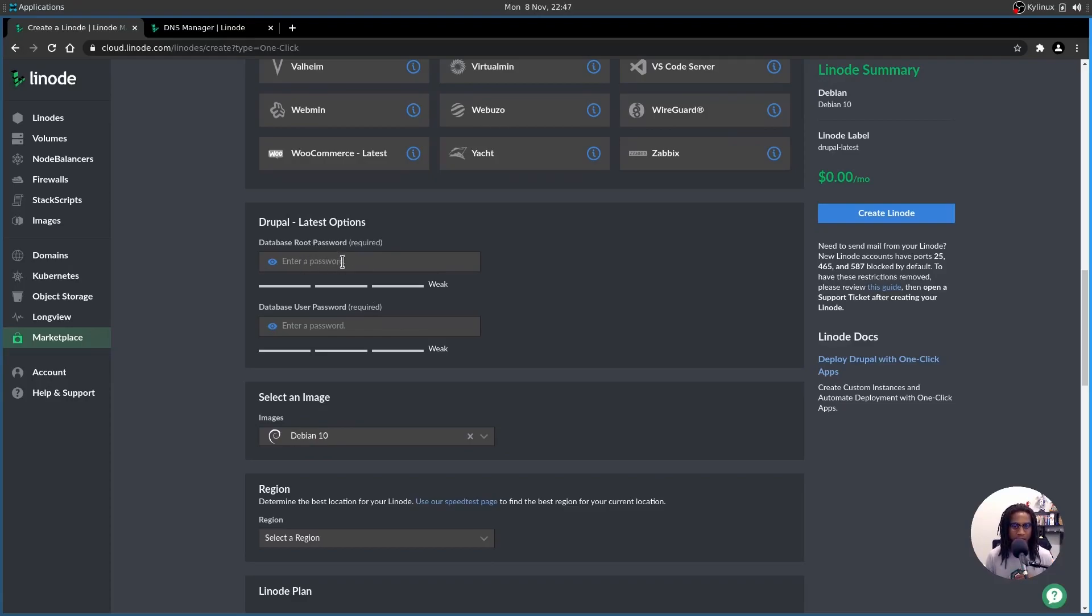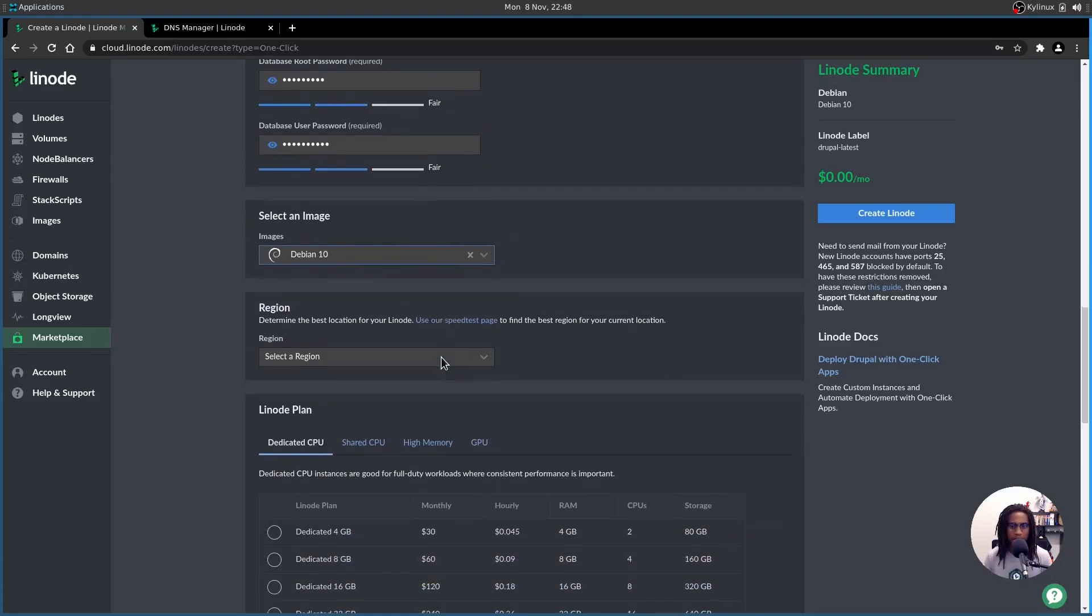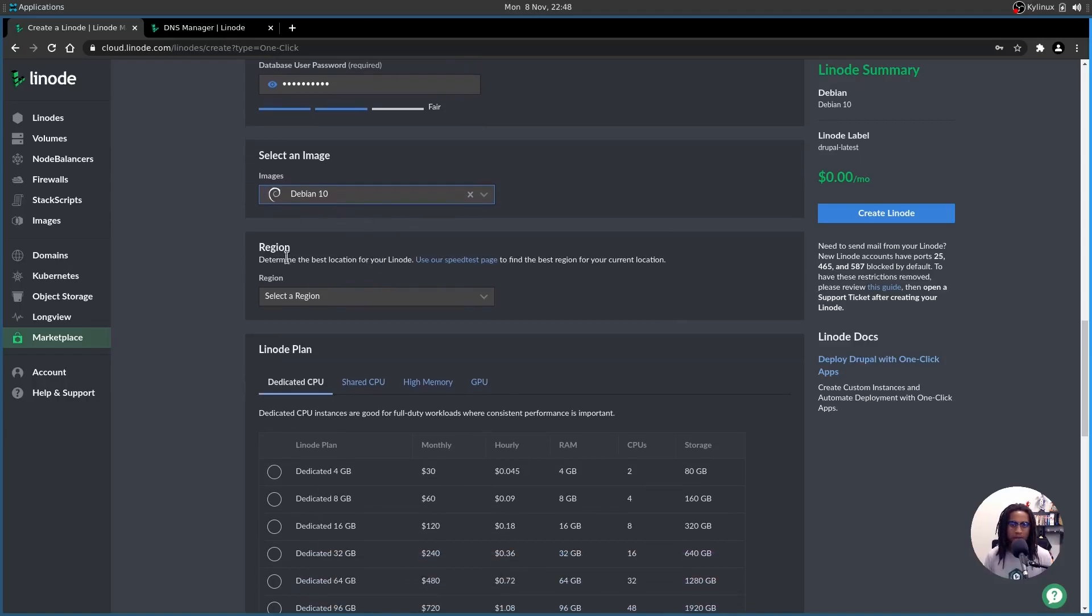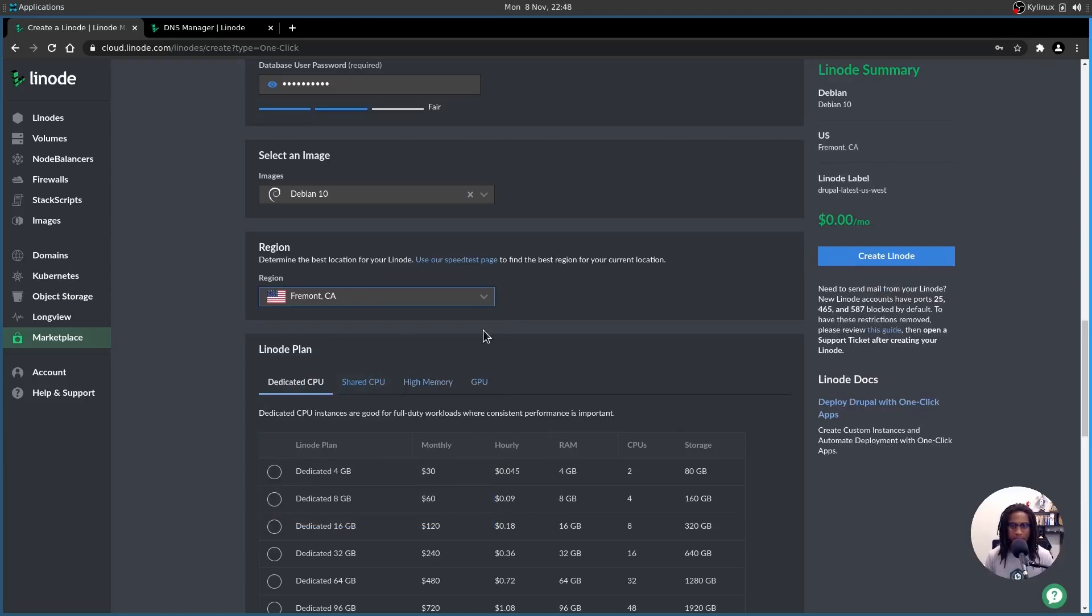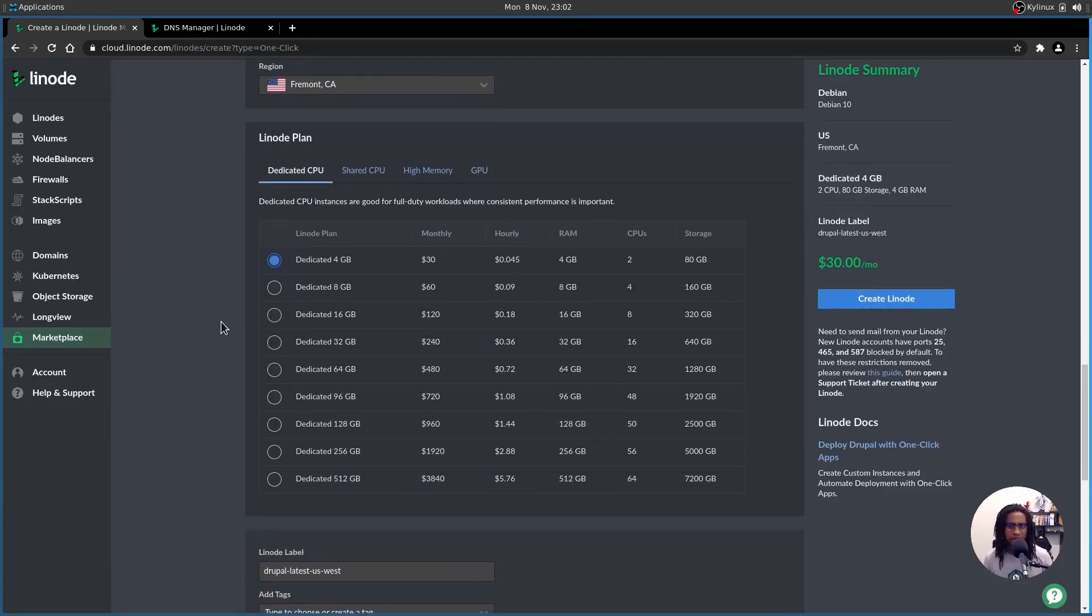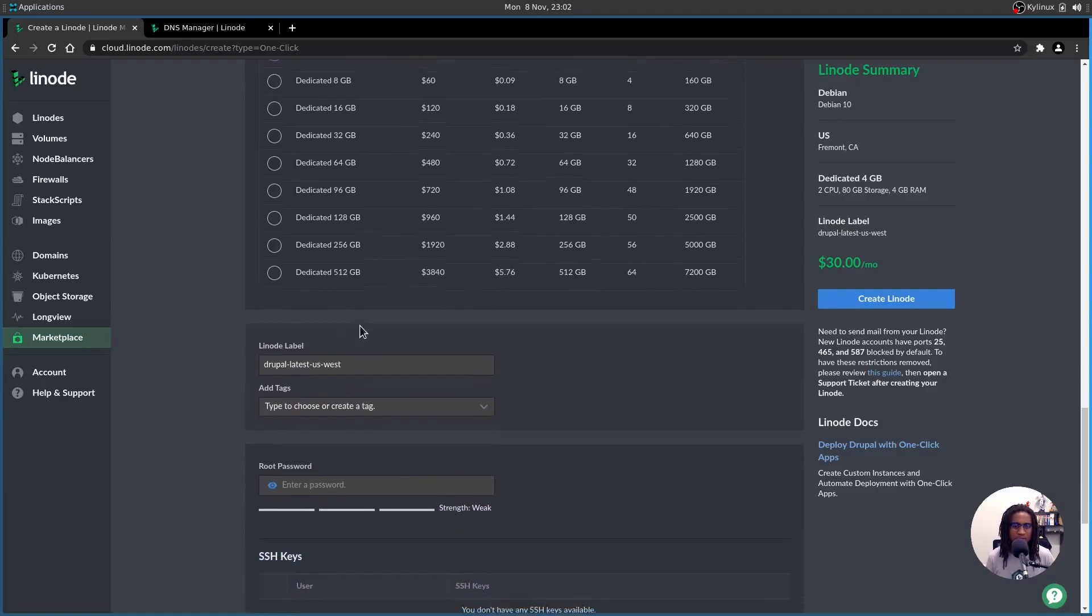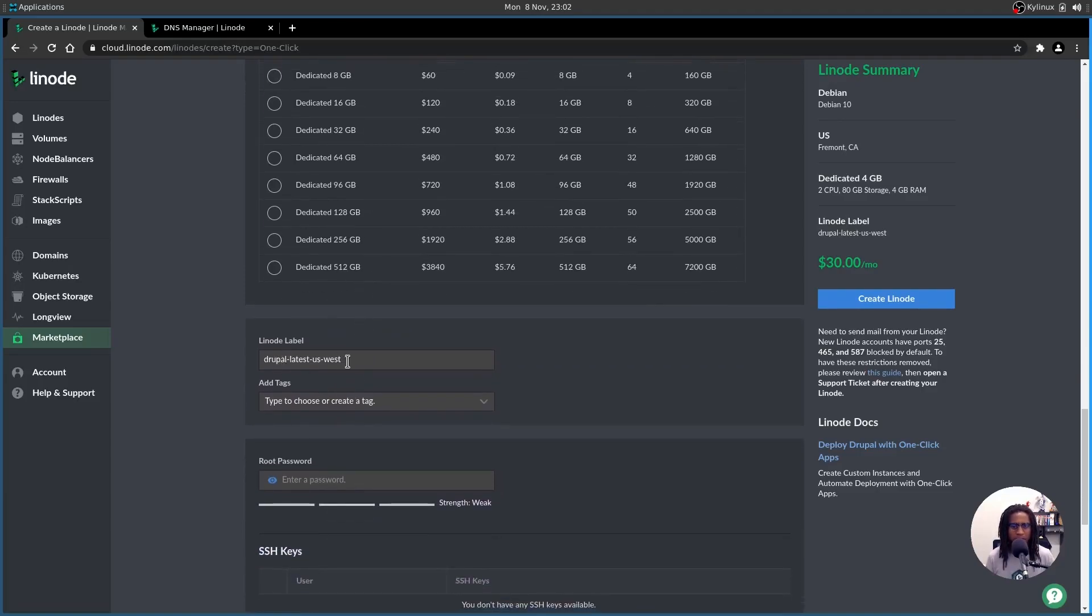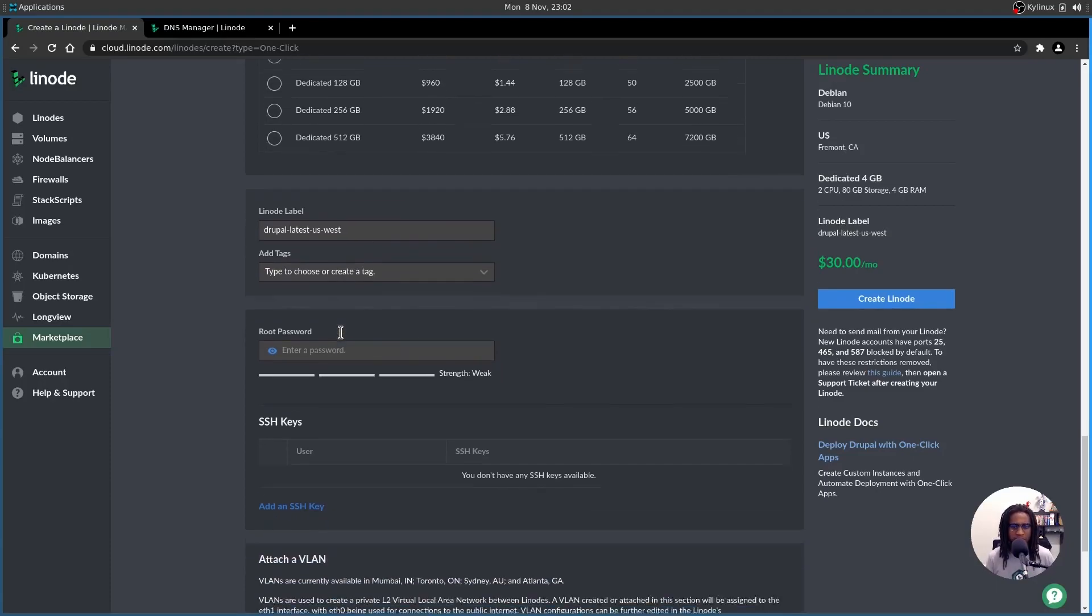You're going to see Drupal Latest options. Here's where you want to add your root password and your user password. Ensure that these two passwords are unique from each other for security reasons. The default image is Debian 10. This will be the OS running on your cloud instance. And then for your region, you want to ensure that it's something closer to either you or to the clients you'll be serving. I am currently on the west coast of the US, so I'm going to select Fremont.